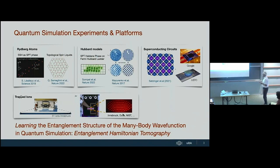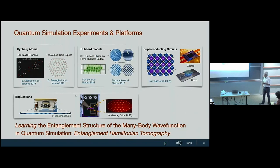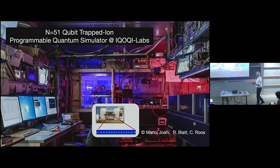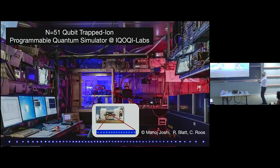Learning about entanglement here — essentially what I will talk about in the following is how to do entanglement Hamiltonian tomography in a real experimental setting, also from the point of view of quantum technology.